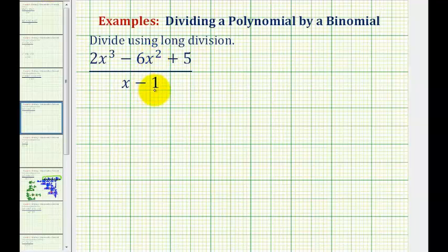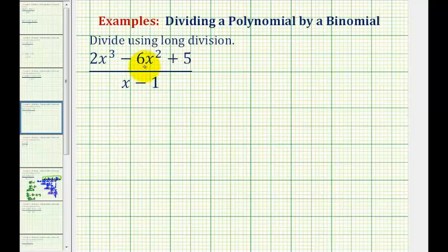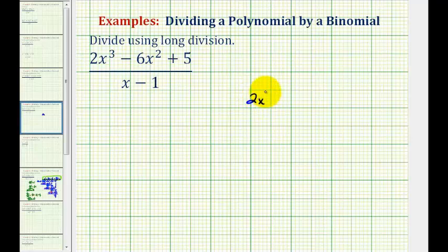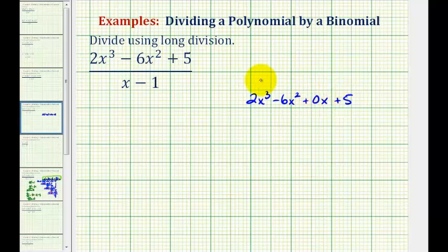We want to perform this division using long division. Since a fraction bar represents division, we'll have the numerator divided by the denominator. We want all the terms to be in descending order, from highest degree to lowest degree, which they are. But notice how the numerator is missing the x term, so we'll put in a zero x term so that things will line up nicely. We would have two x cubed minus six x squared plus zero x plus five, divided by x minus one.